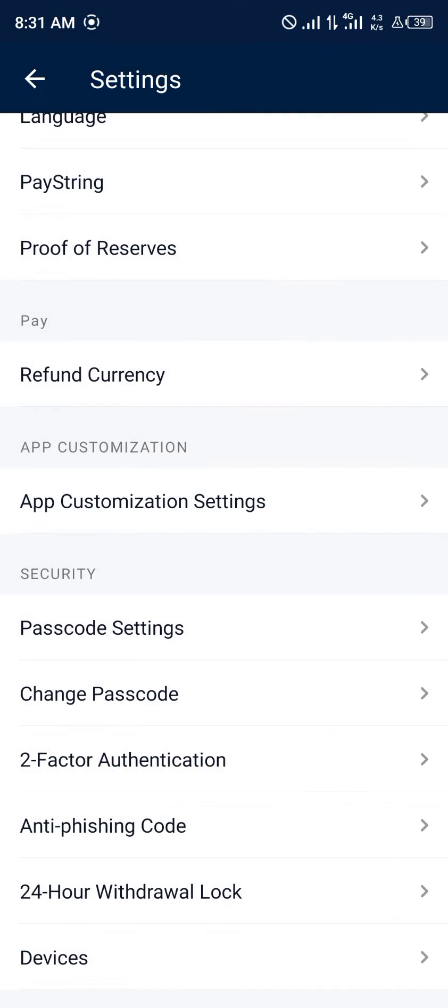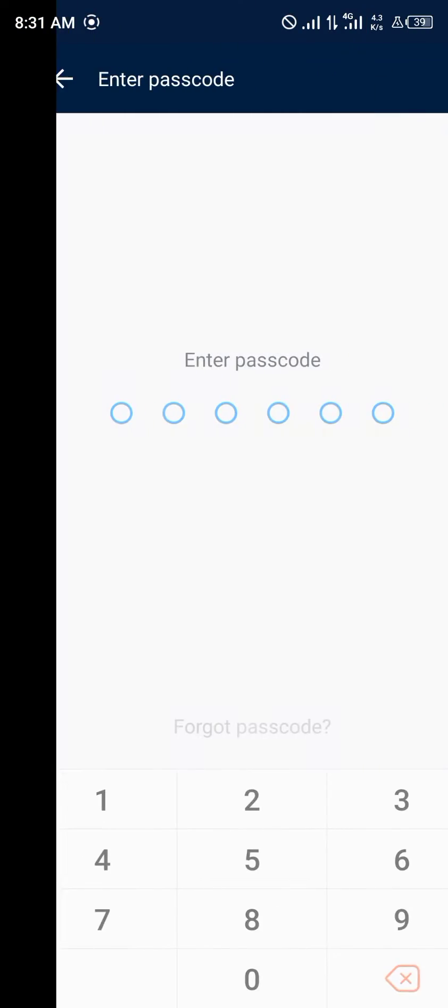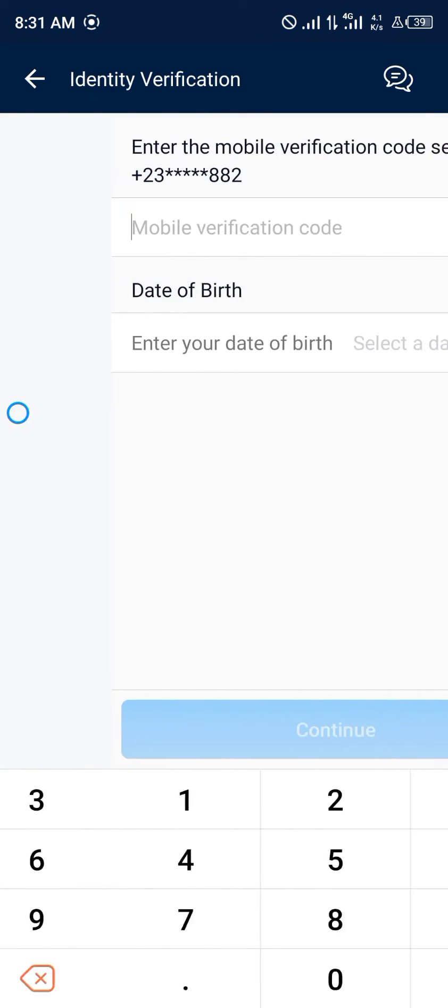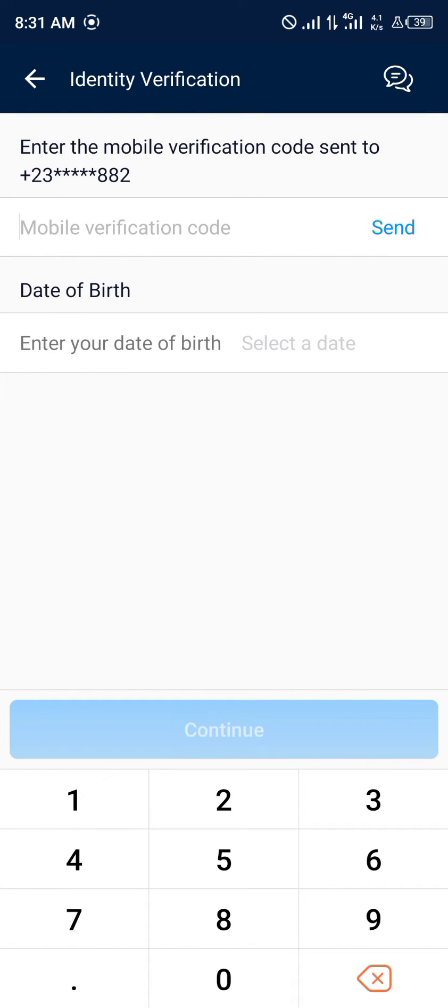Or you can simply click on forgot passcode, enter the mobile verification code, and once you've entered the mobile verification code and your date of birth has been selected as well, you simply click on continue.